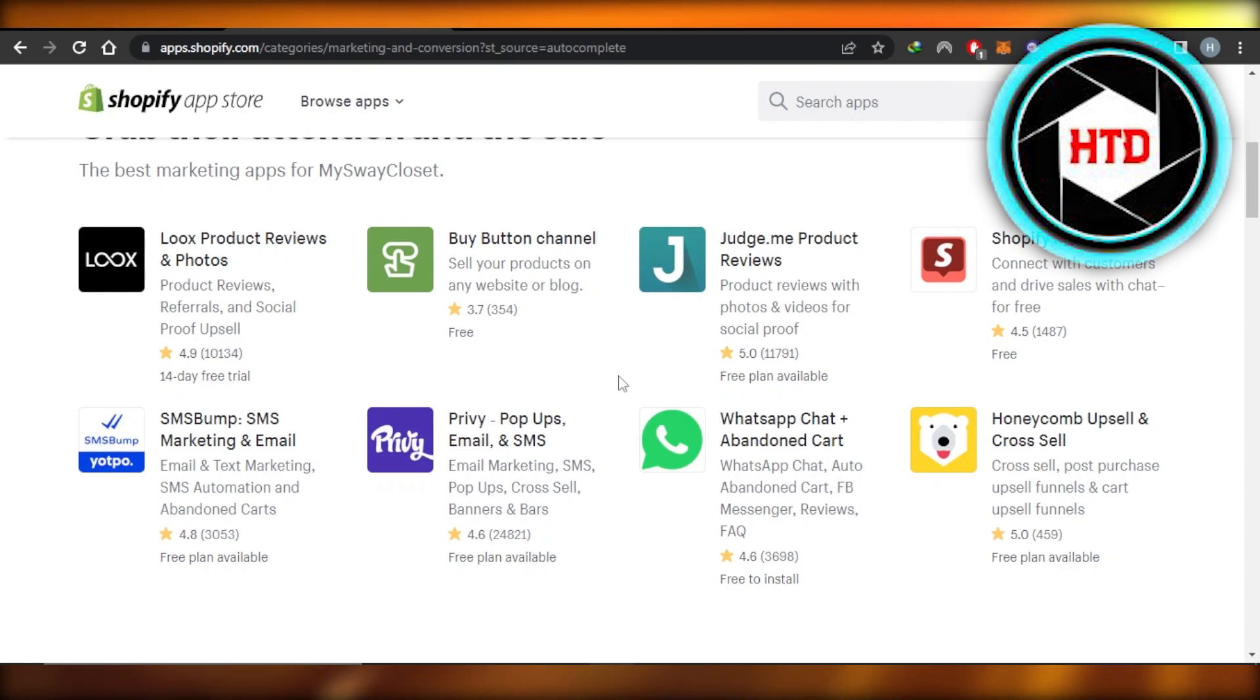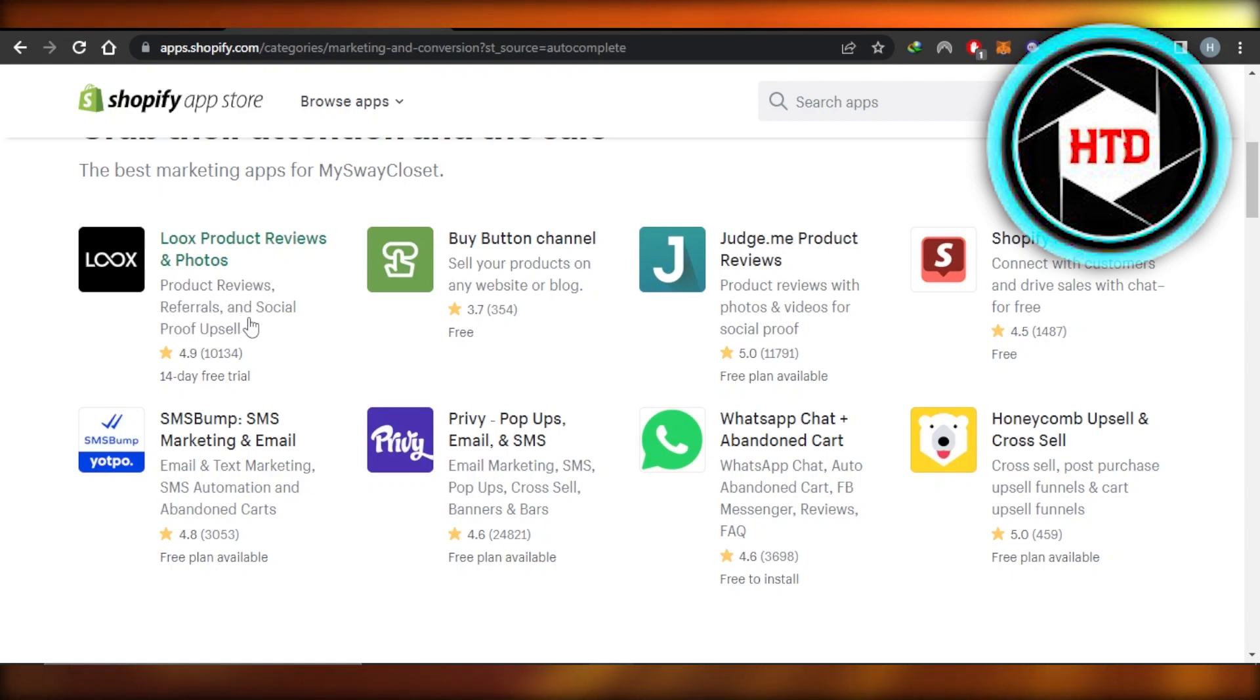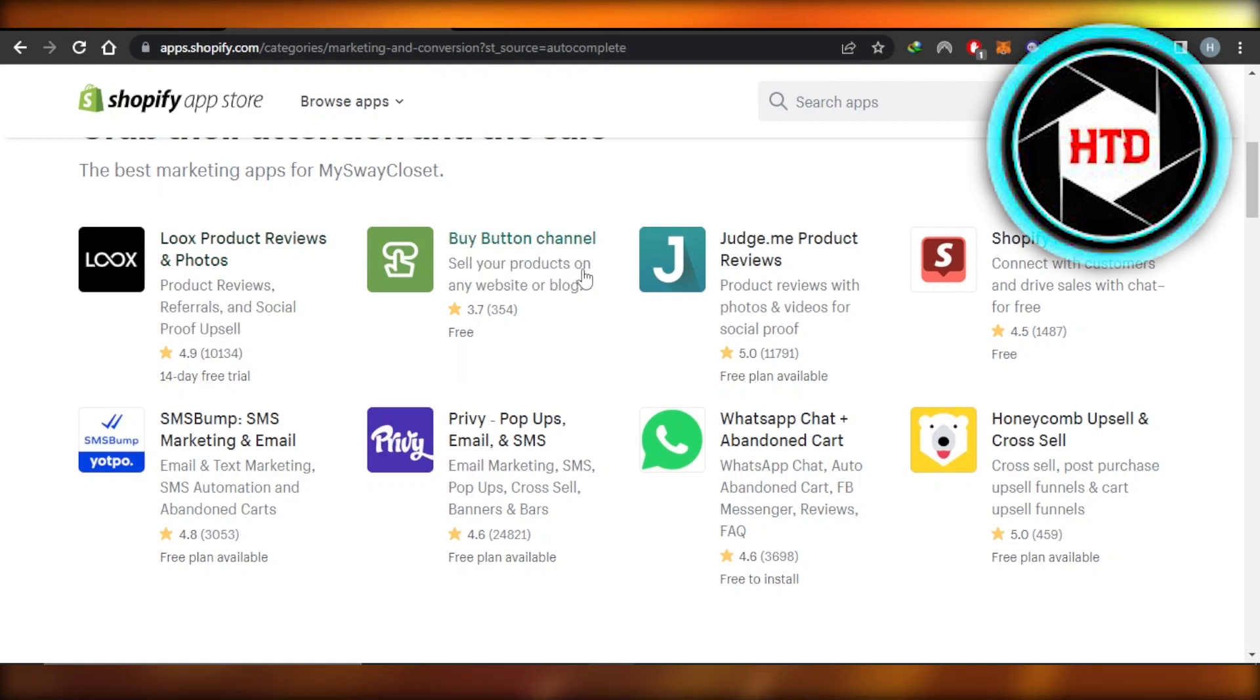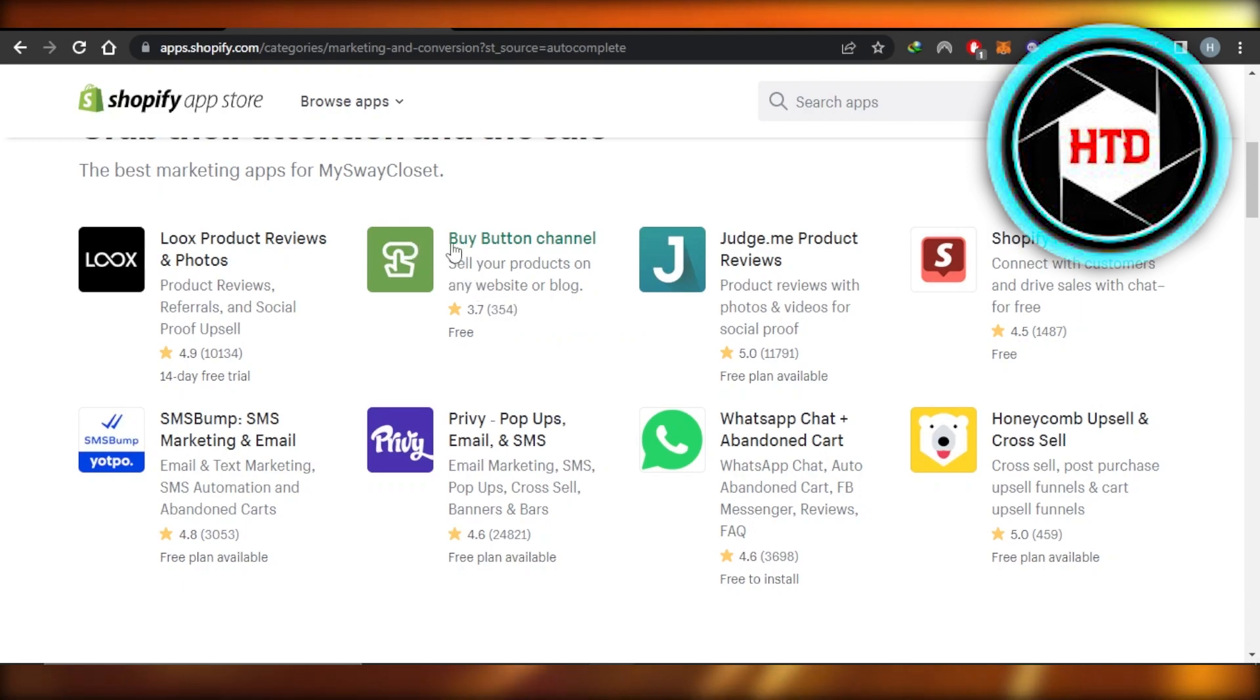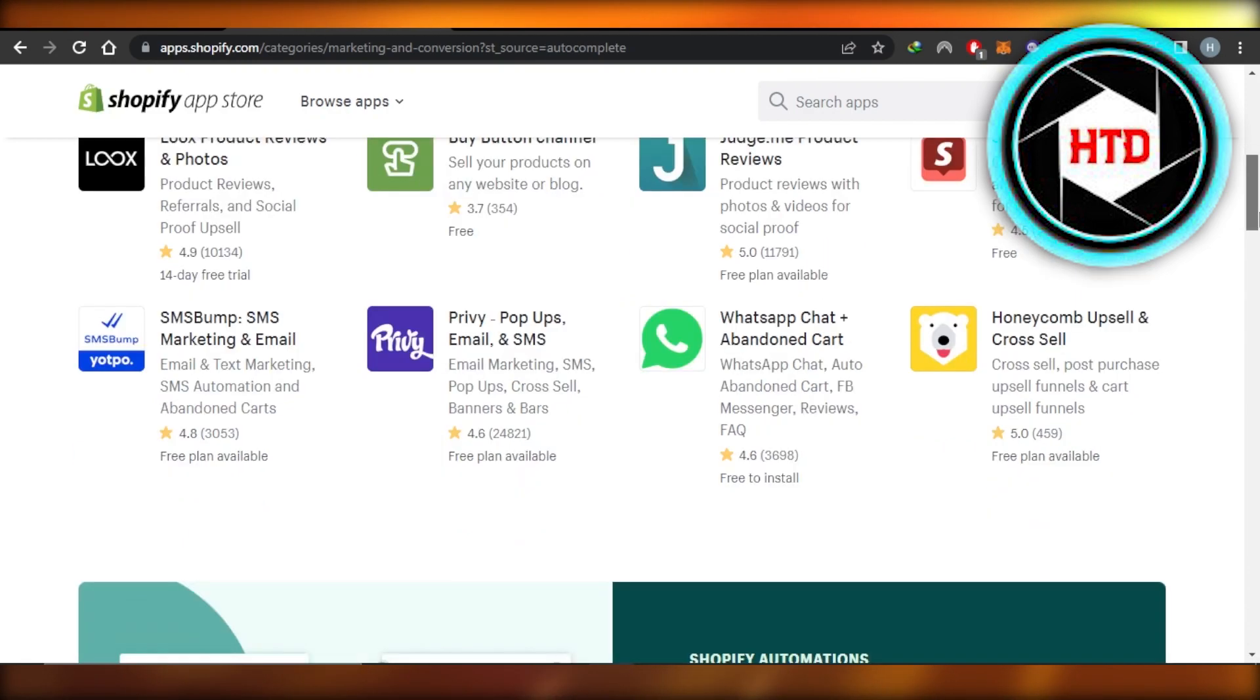Then we also have Loox Product Review and Photos for referrals and social proof upsells. We also have Buy Button Channel - sell your products on any website or blog. So if you want to boost your sales and you want to use a website, then you can add this plugin Buy Button Channel.